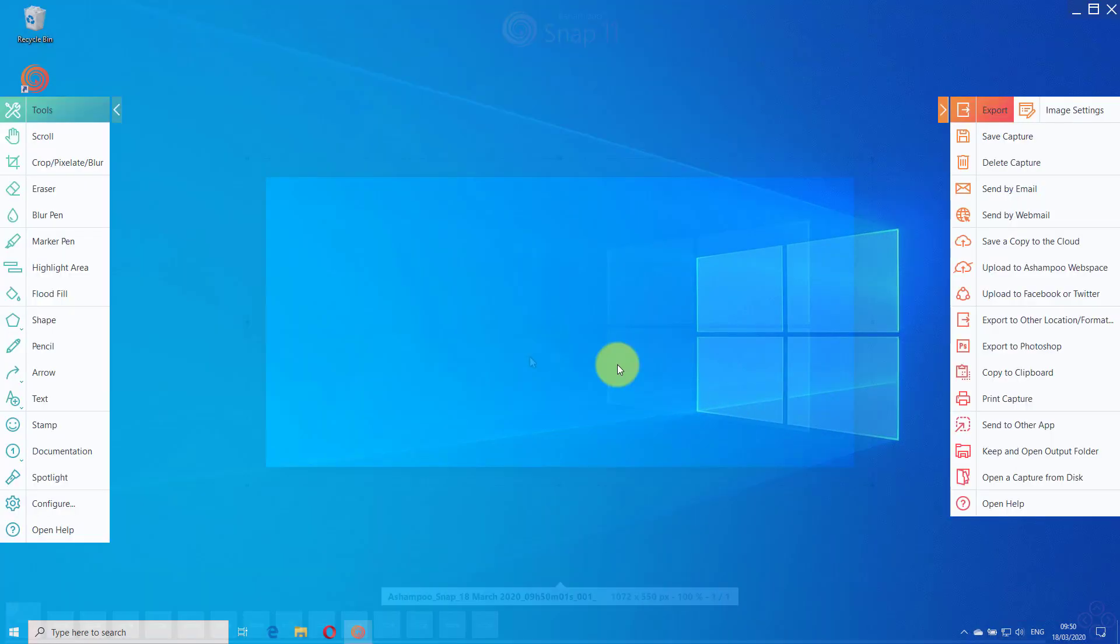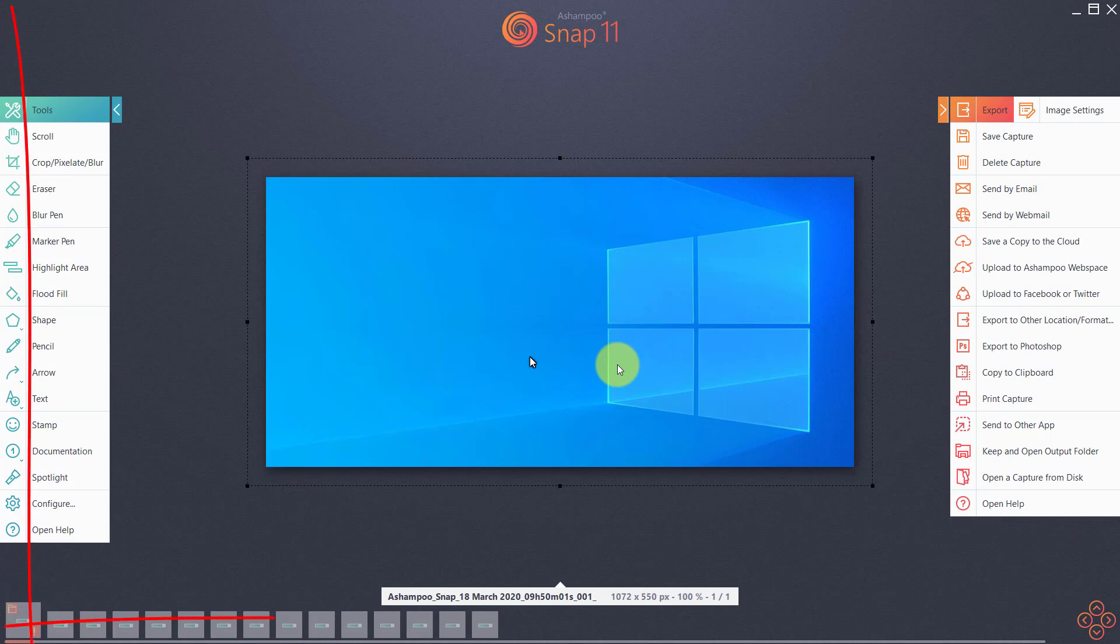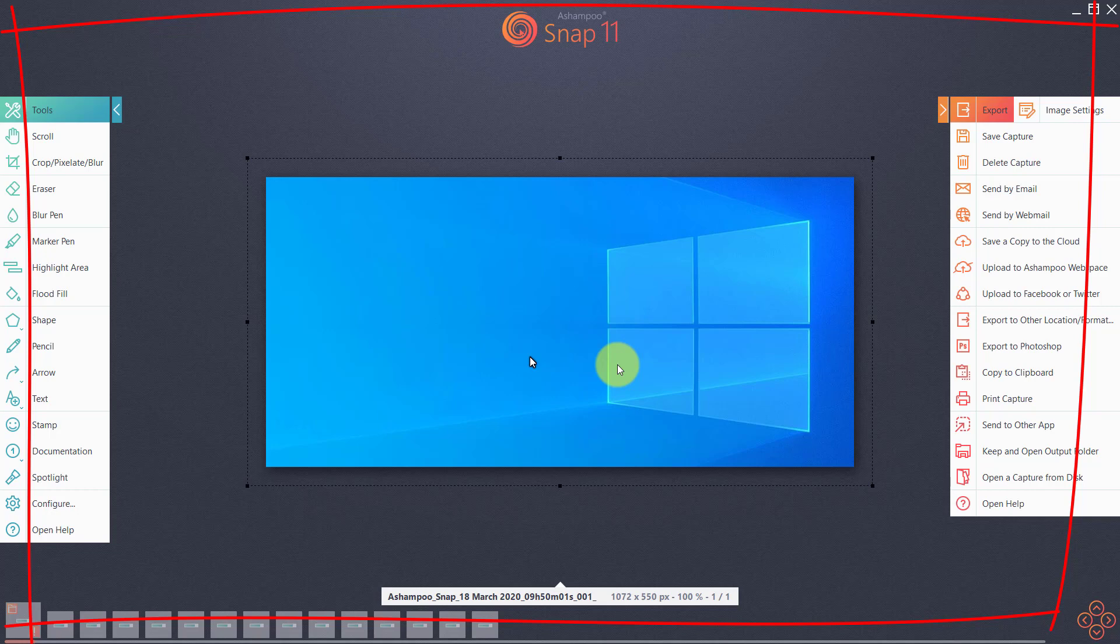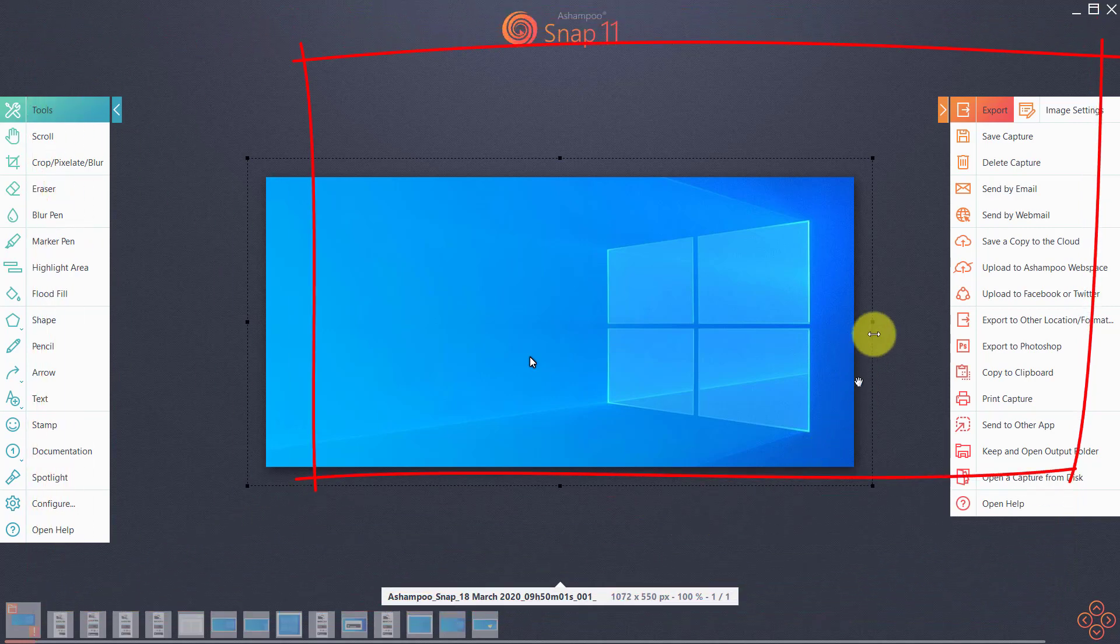By default, new captures automatically open in Snap's Edit mode. I'll talk about this mode in more detail later. For now, I'll simply save the screenshot by clicking Save Capture.